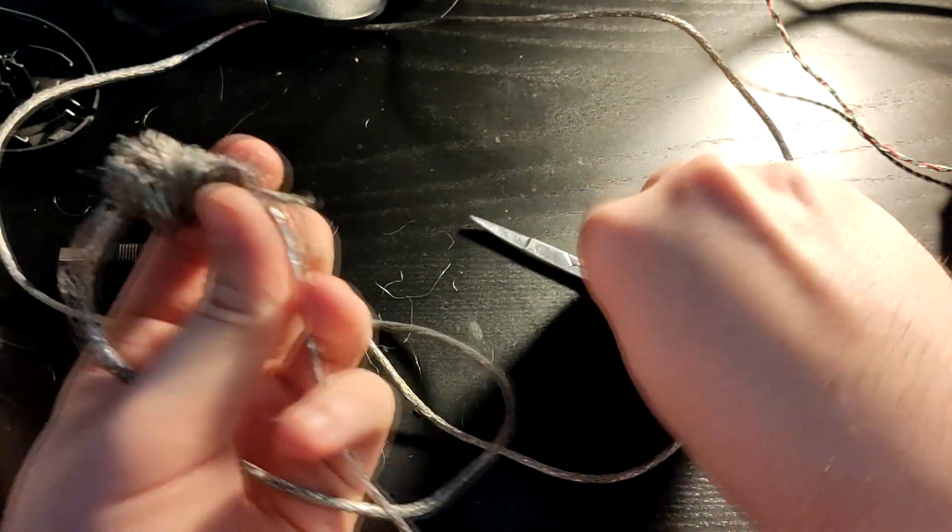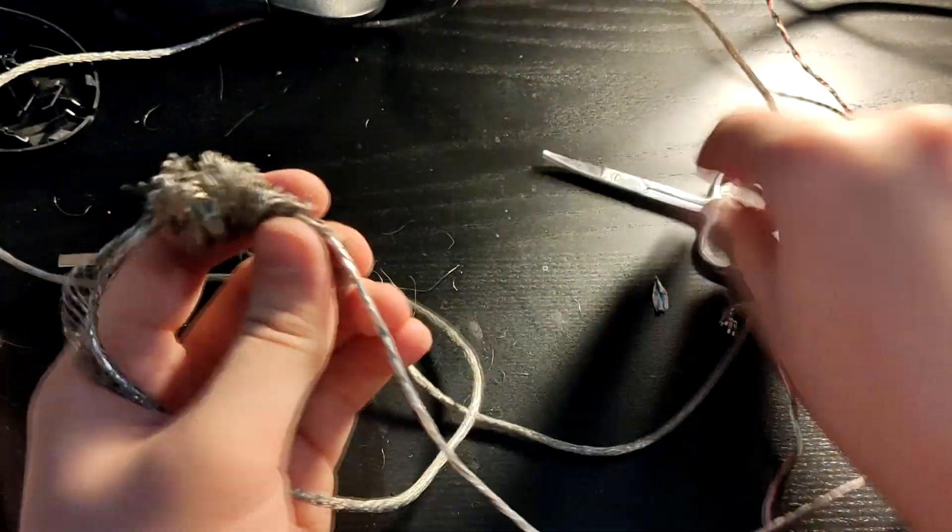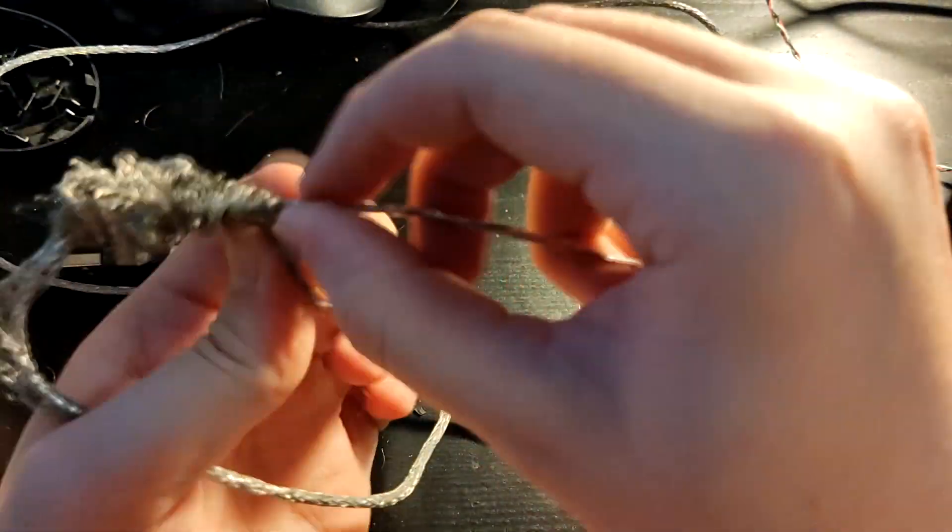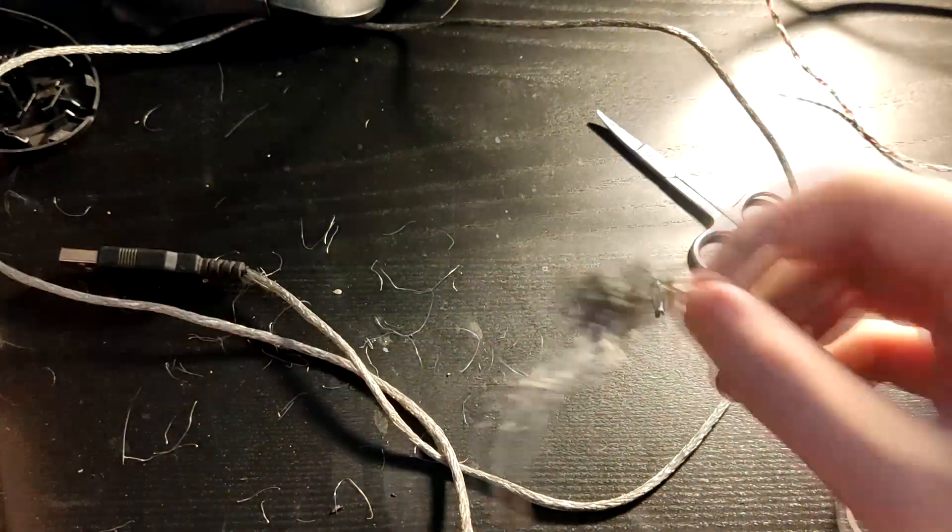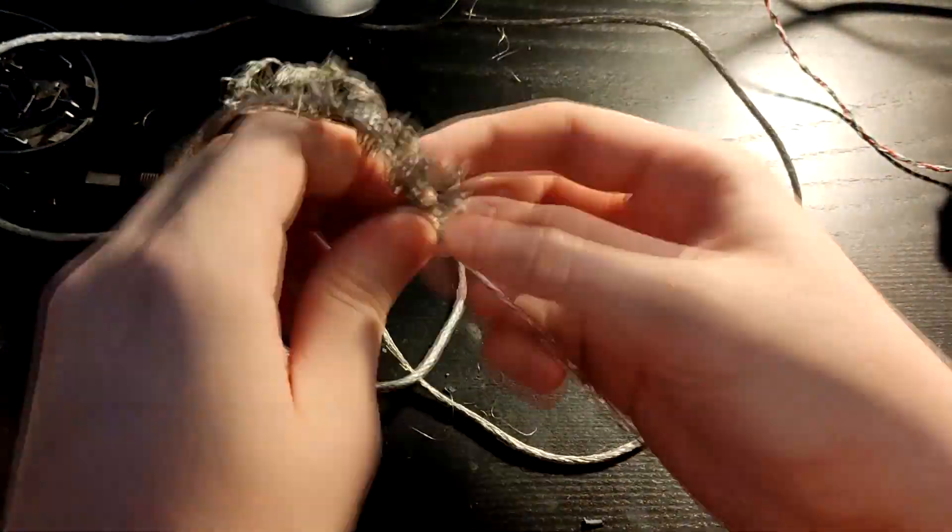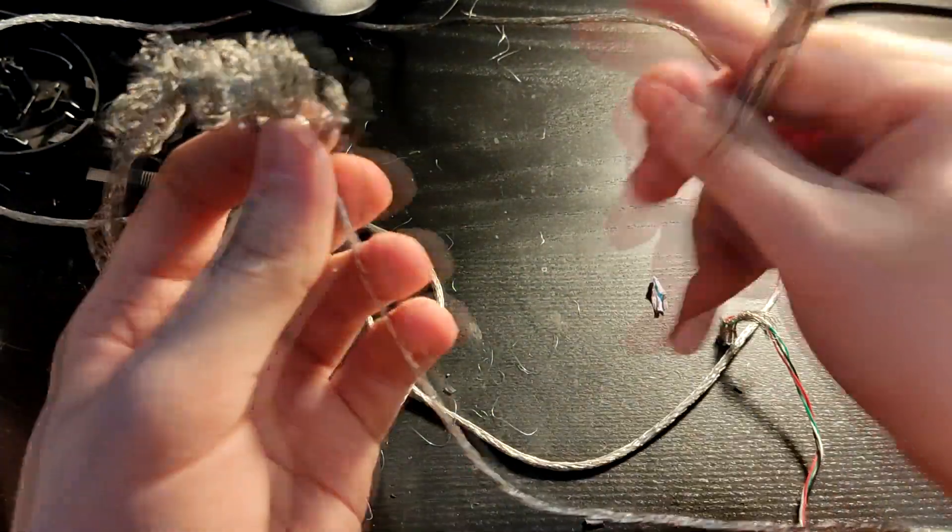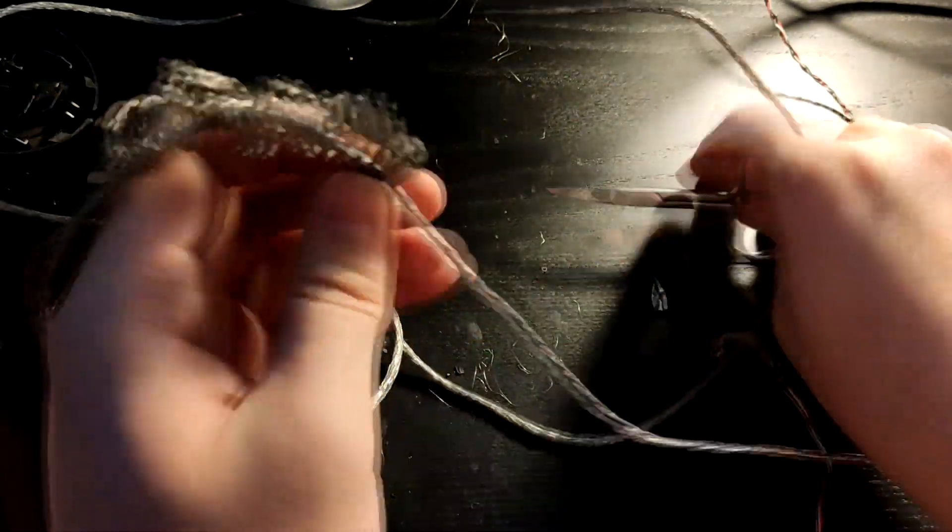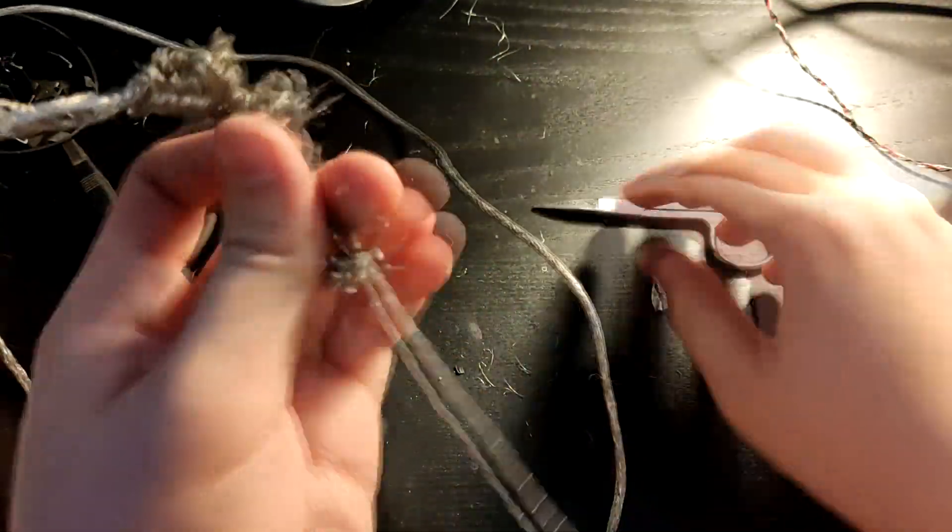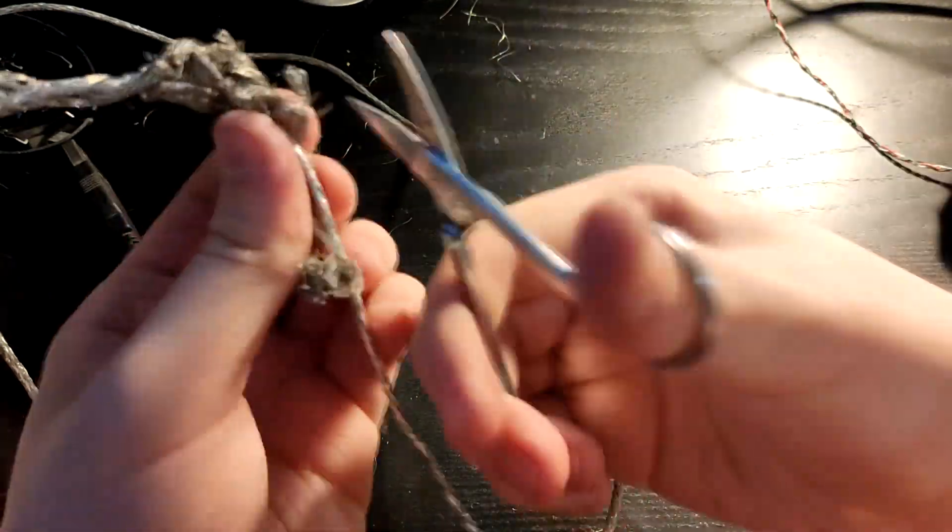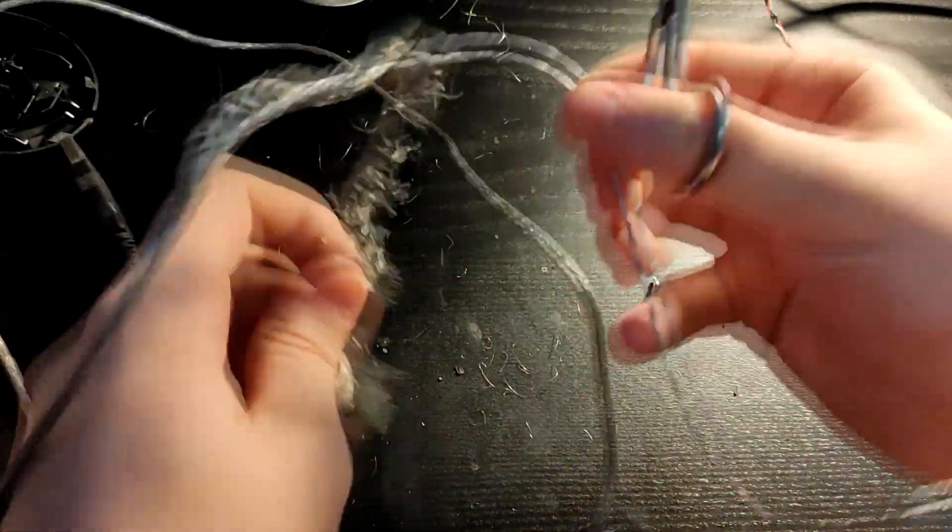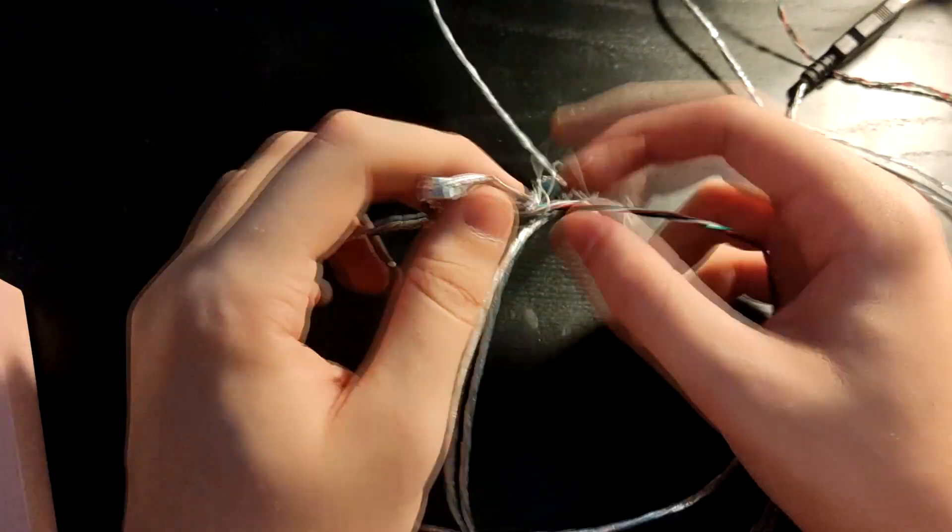This is the only way that I have found to get it off reasonably quickly: just bunch it up and cut it all off, and just pull it off. Make sure you have a bin nearby.